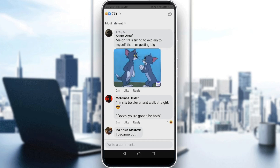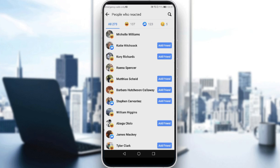This will show you who has reacted to the page post. Next to each person's name, you'll see an option in the top right corner — tap Invite to invite that person to like your page.